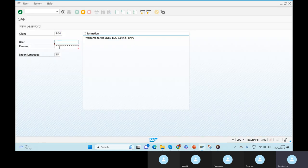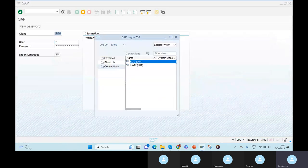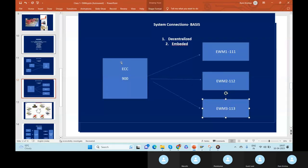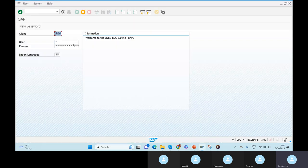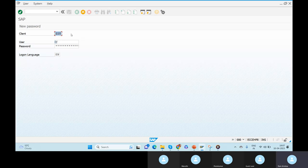In real time, you will not be entering username and password manually — most companies have auto-logins. You can see the client numbers on the logon pad and just click to log in automatically. For example, client 900 is for ECC. If I open the EWM system, the client number is 110. So we are defining the systems by a three-digit code — the client number.